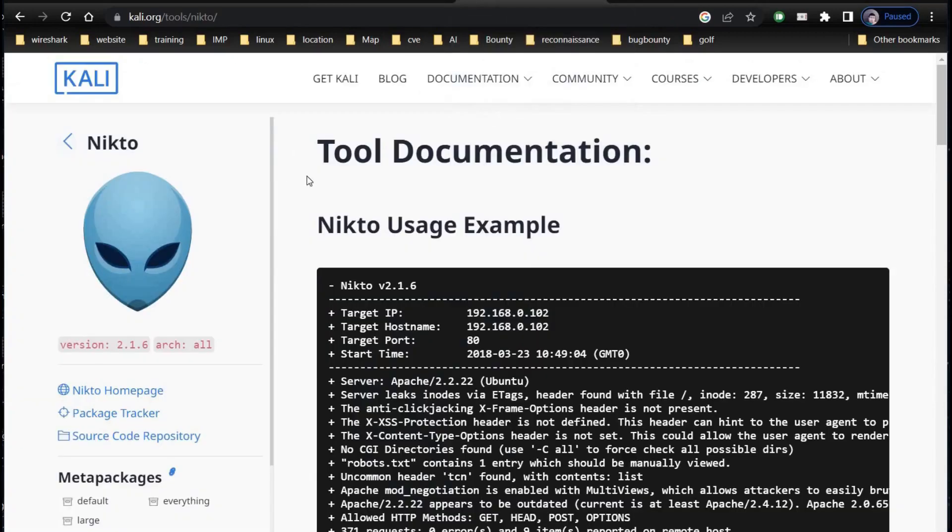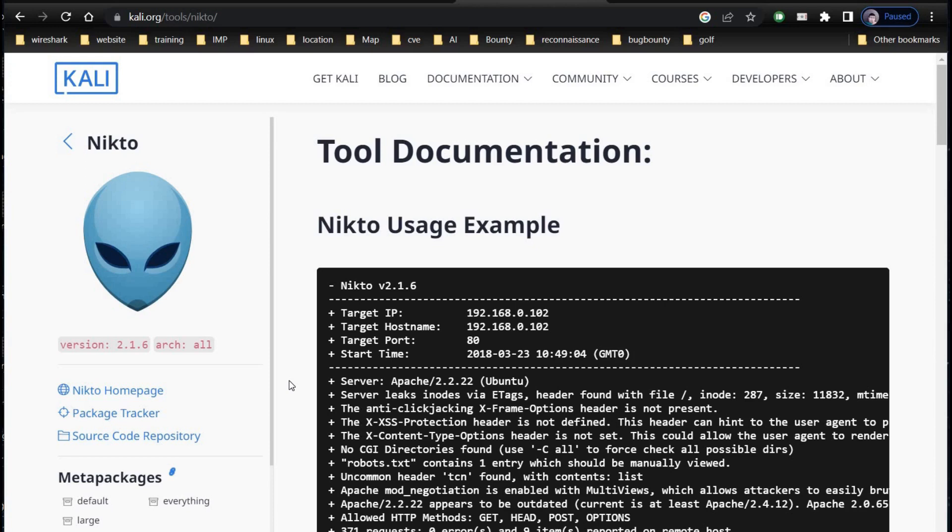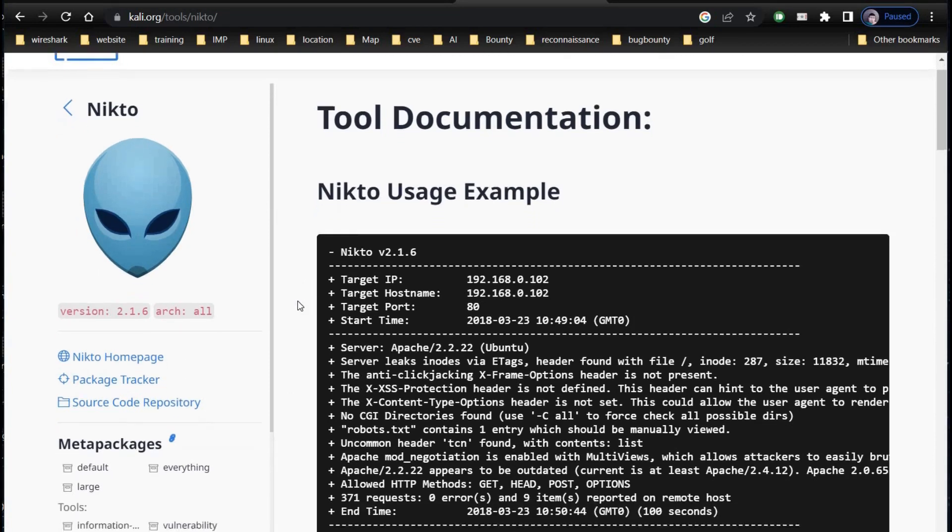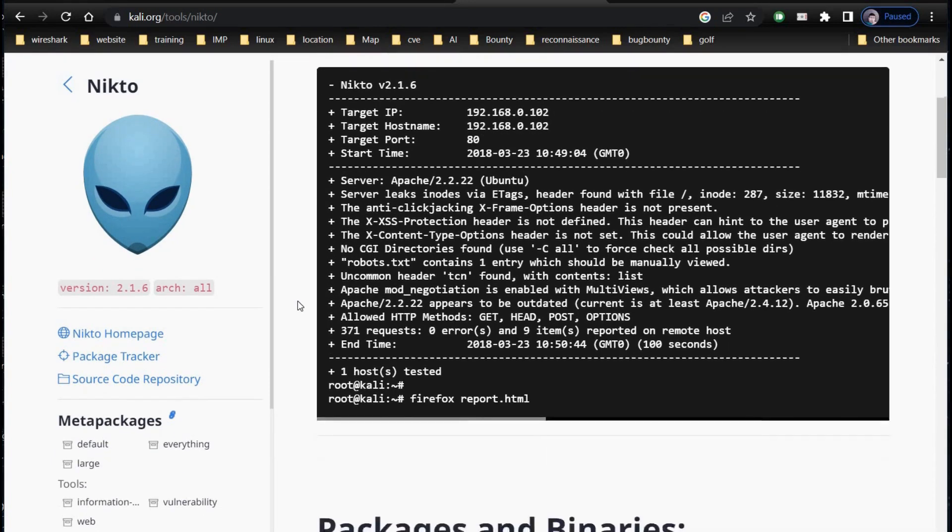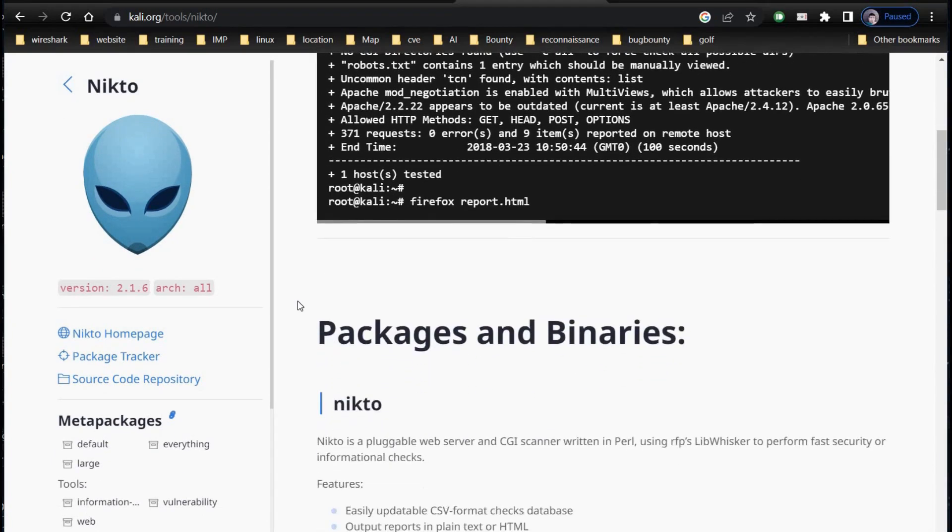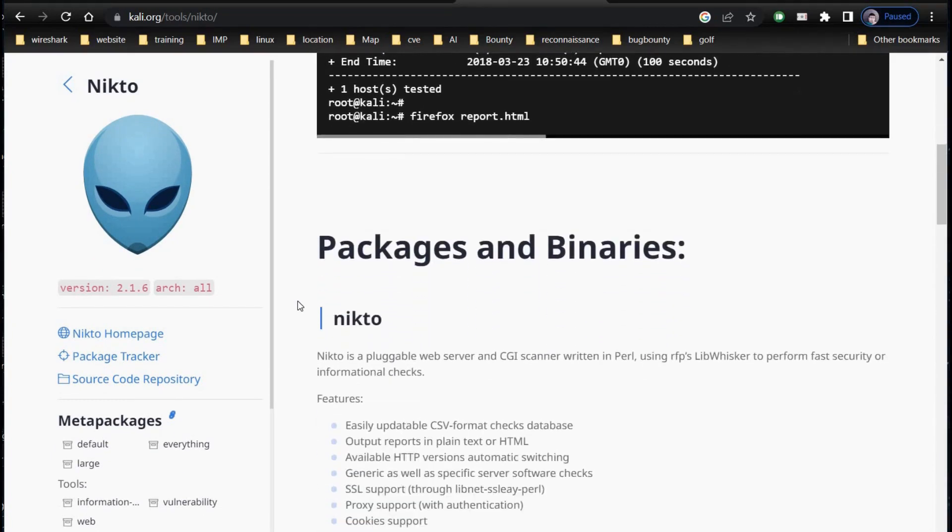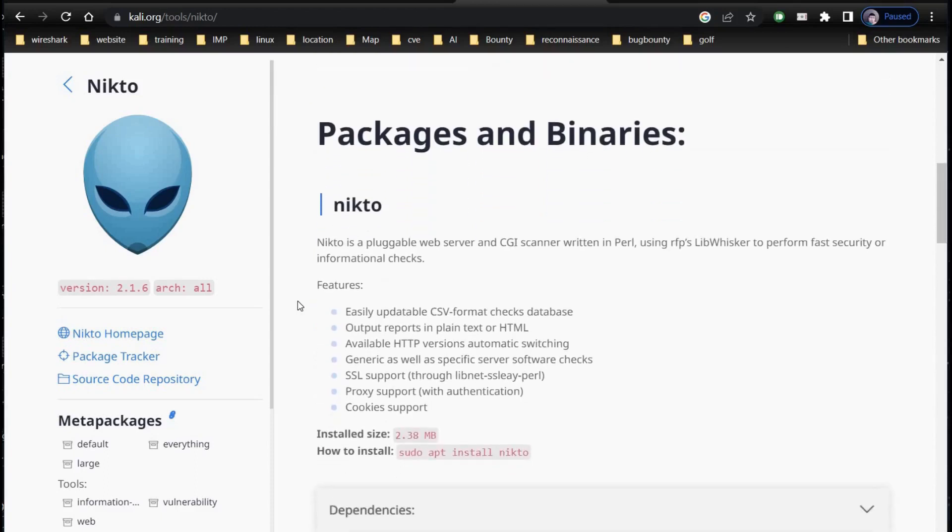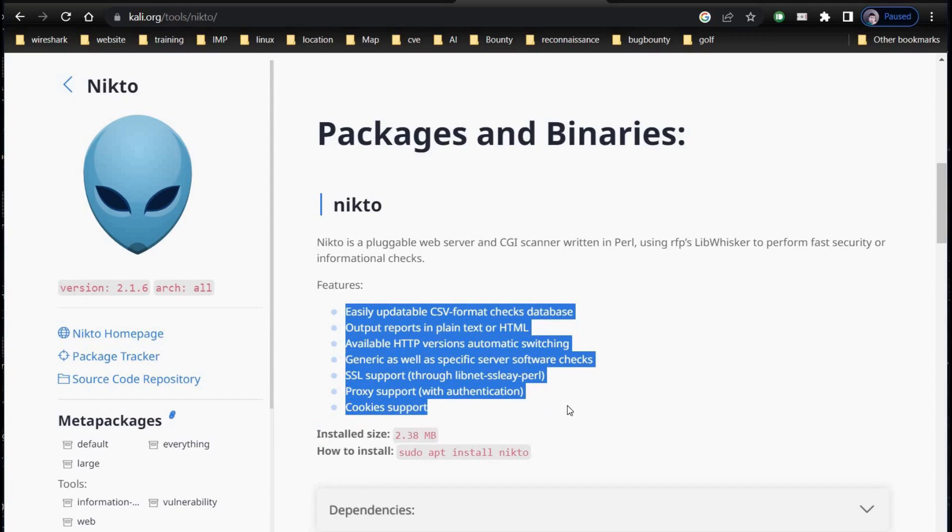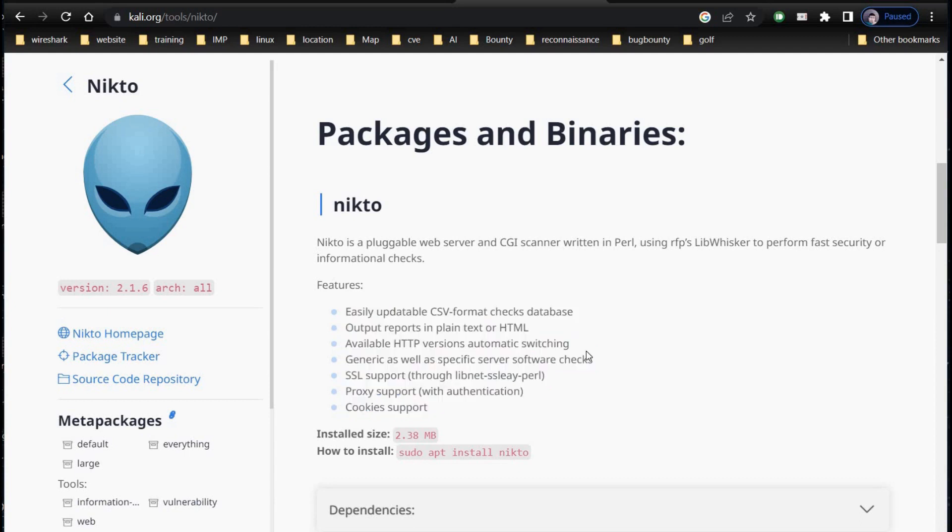Next and big player in the market is Nikto. It's a free vulnerability scanner that helps in understanding server versions, functions, performing tests on web servers to identify threats and malware presence and can scan different protocols like HTTP, HTTPS, HTTPD and more. It also provides cookies, proxy and SSL support. Nikto is preferred for its efficiency and server hardening capabilities. It is pre-installed in Kali Linux.